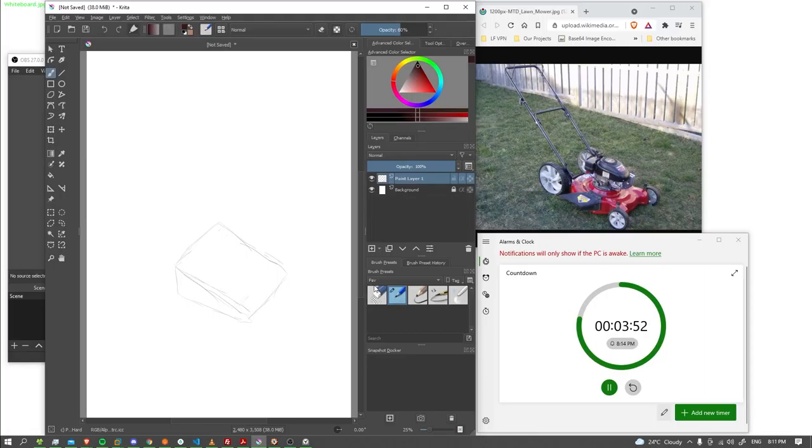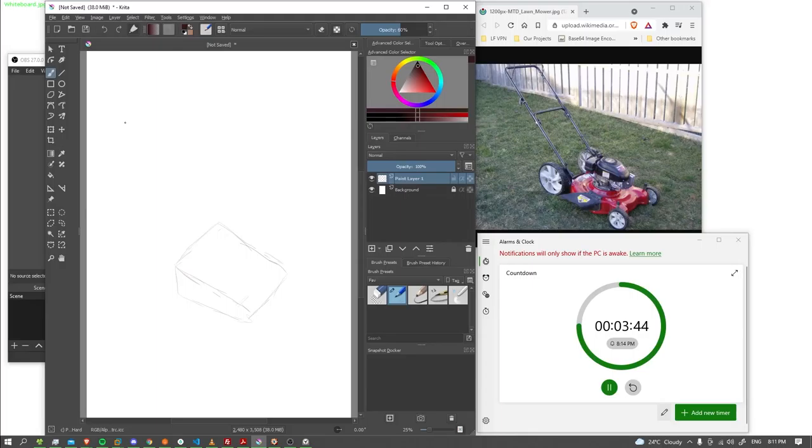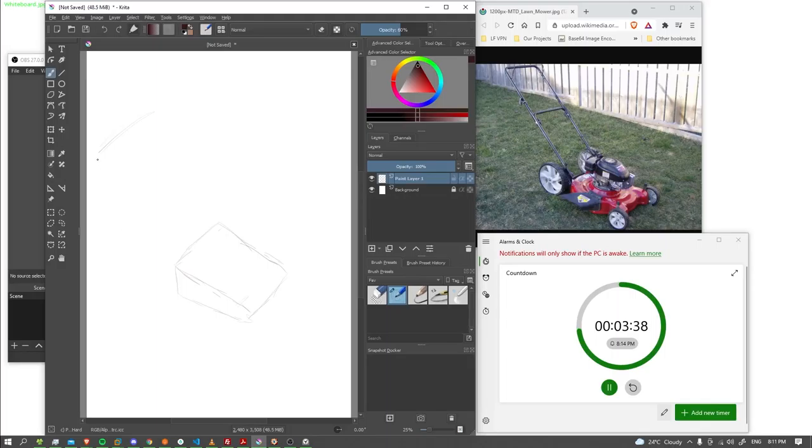There. Like that, we can go kind of way up here for the handlebar. I'm just going to have a bit of a curve.